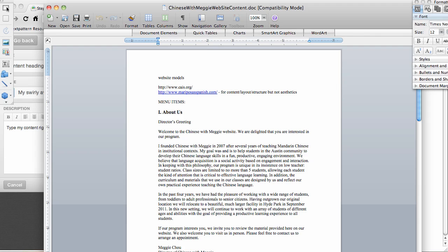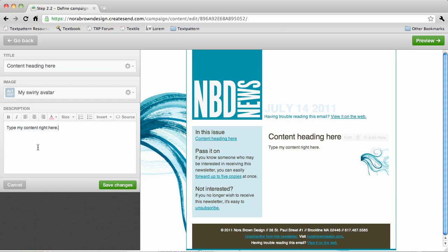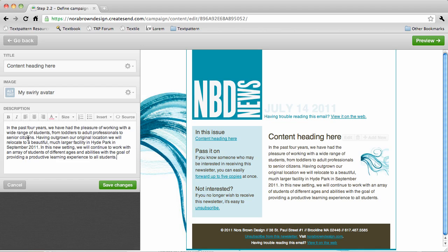Alternately, if you already have your content in a word document or text file you can just copy and paste and it works like a charm.